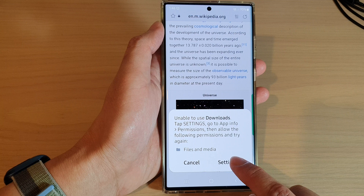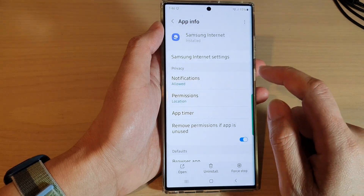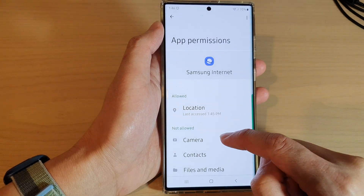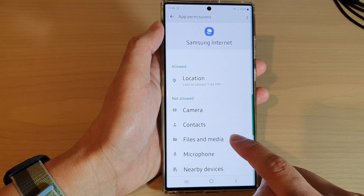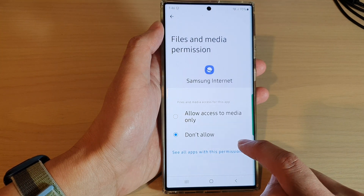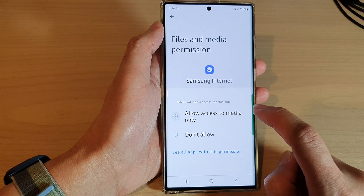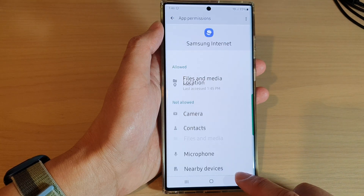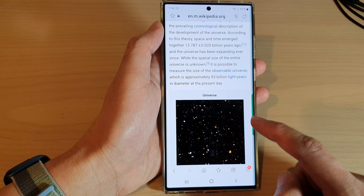So what you want to do is from the pop-up tap on Settings. In Settings, tap on Permissions and then go down and tap on Files and Media. Then tap on 'Allow access to media only.'